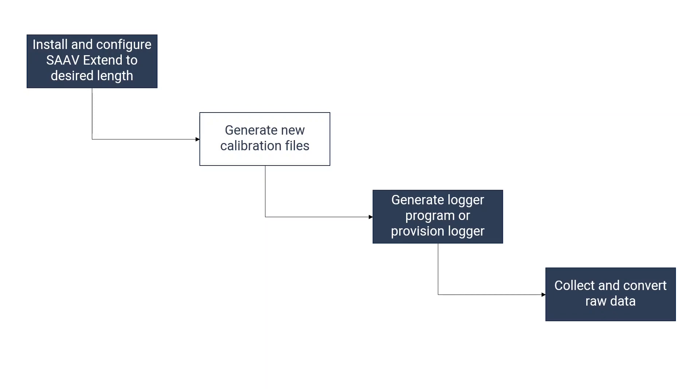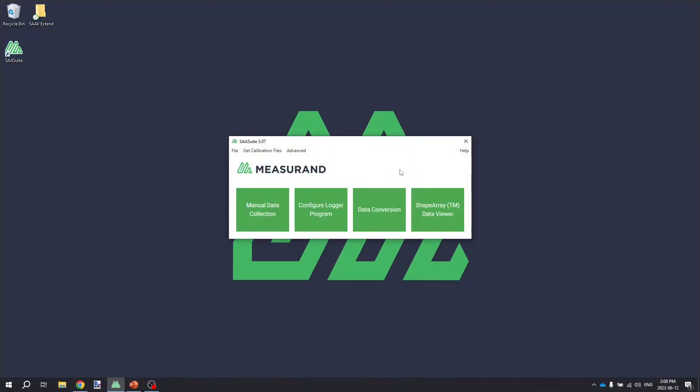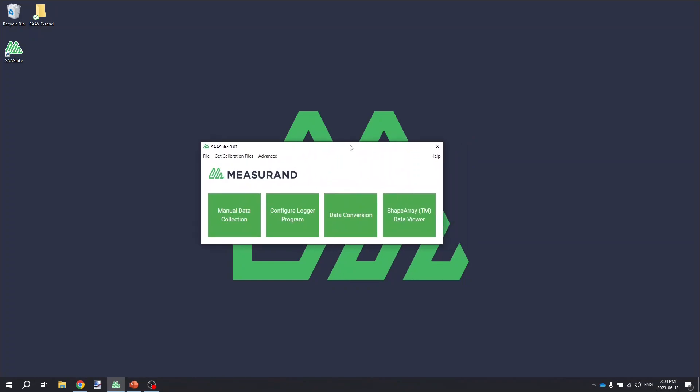The first step we're going to talk about is generating new calibration files. Once you have the SA-V Extend installed in the casing to the desired length with the desired lift extensions, you're going to need to build a site file and a combined calibration file for the shape array. And this is just a way of telling the Measureand software exactly what order all of your lift segments are connected together and what the actual geometry of the array is in the field.